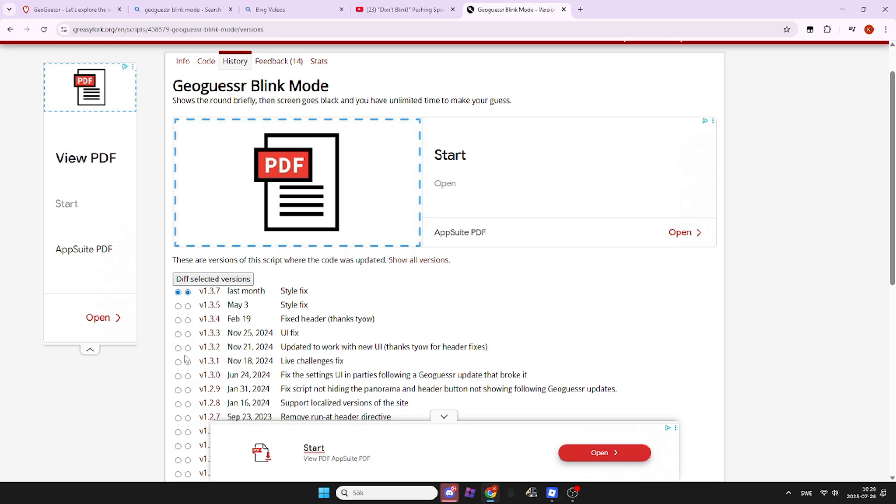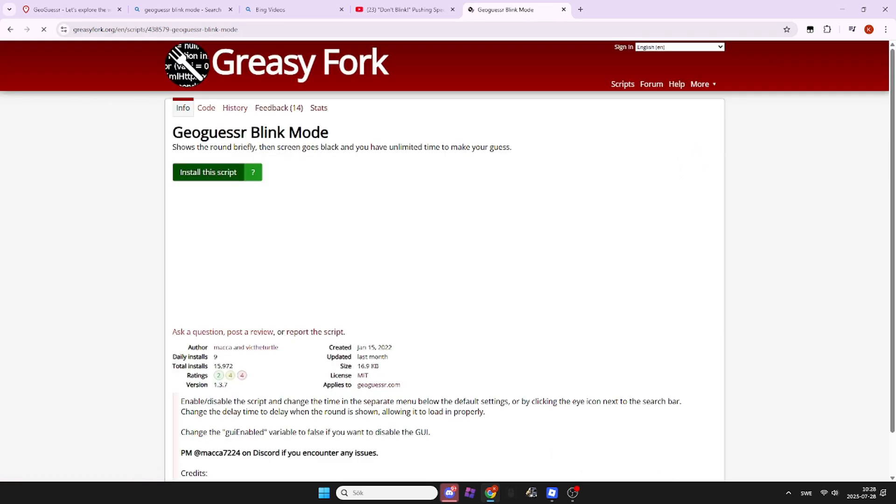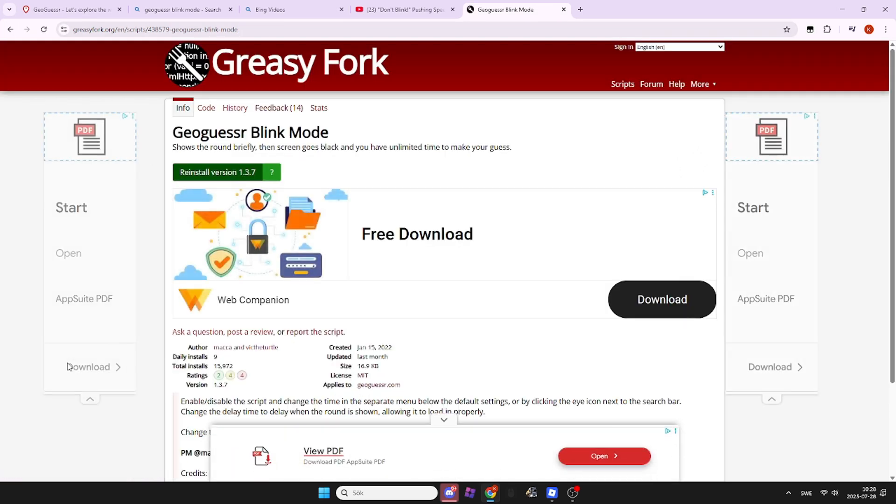And then you should reinstall your Geogazer blink mode and test it.